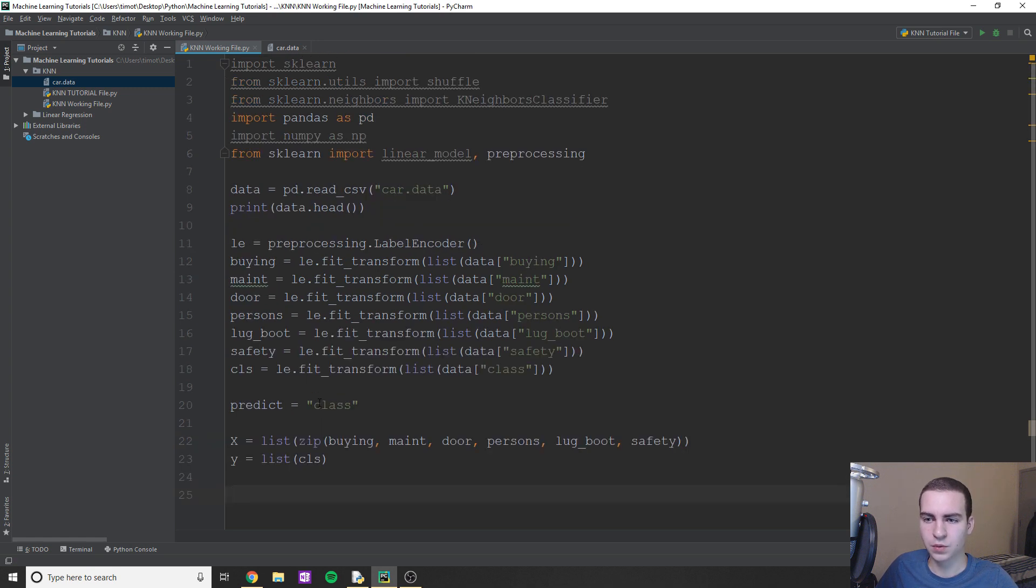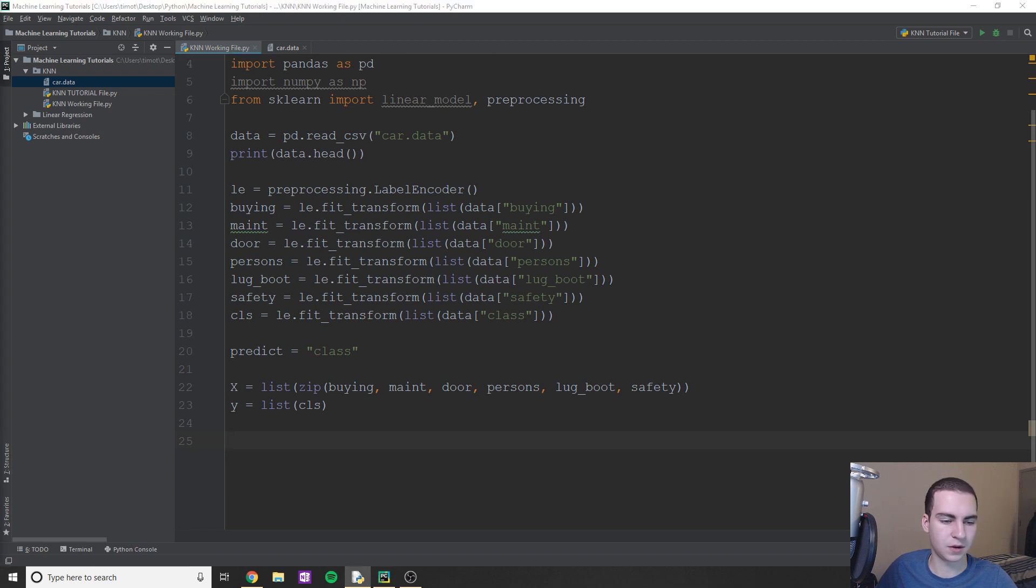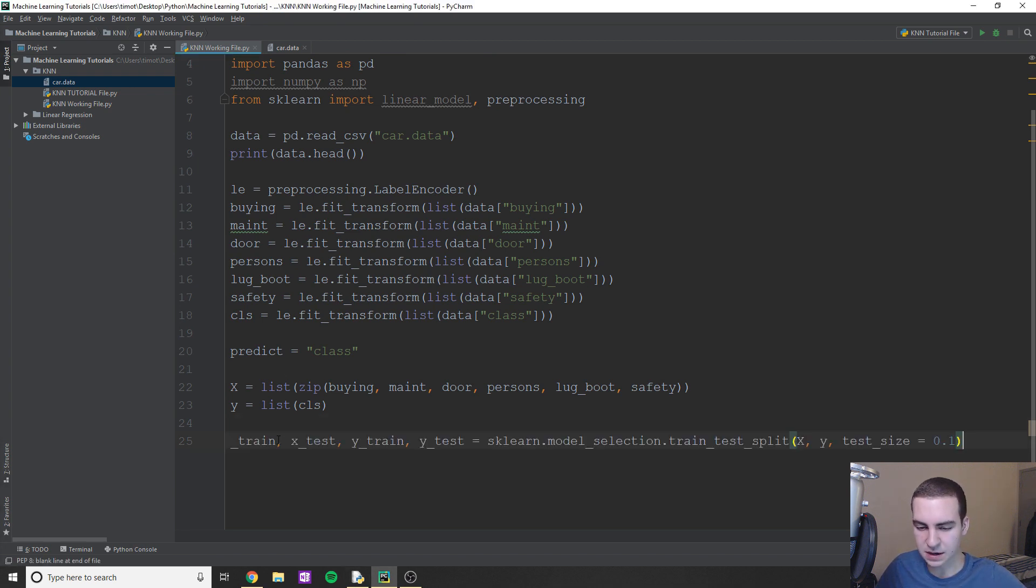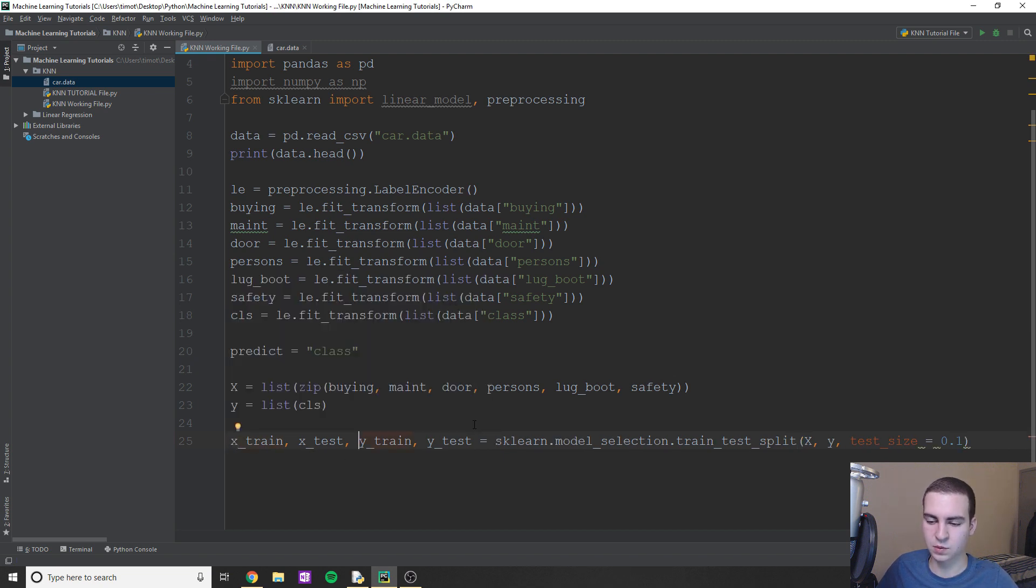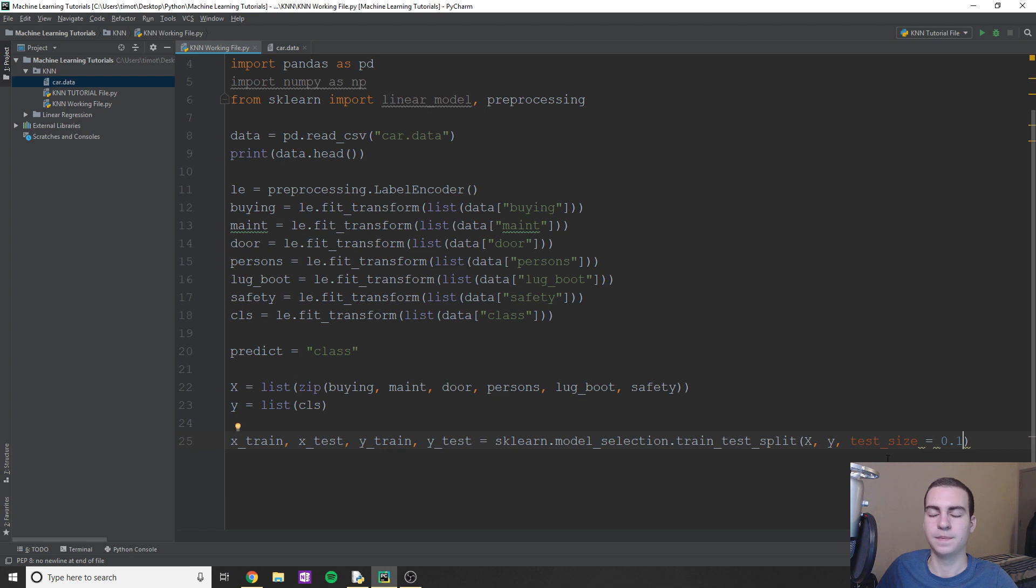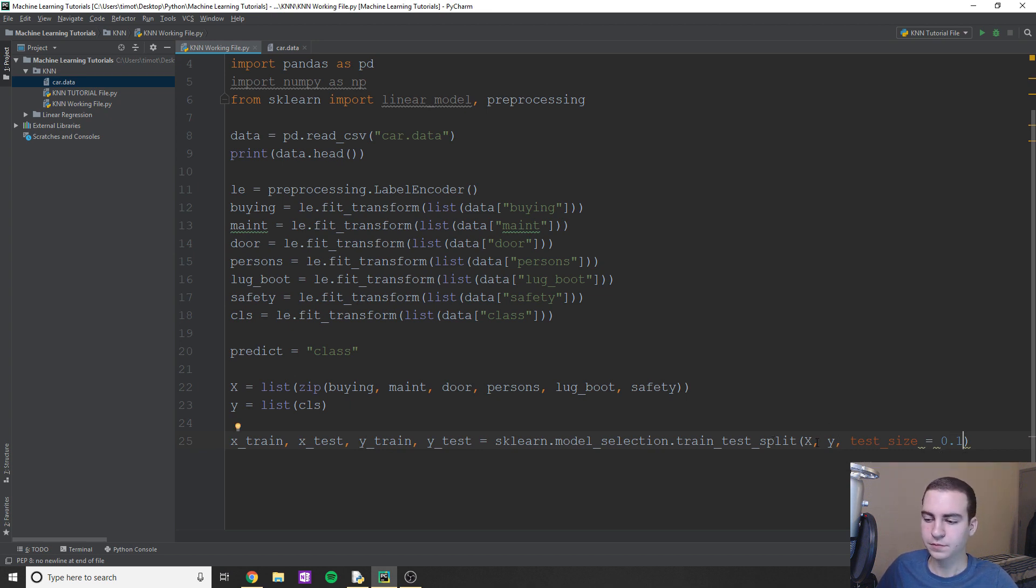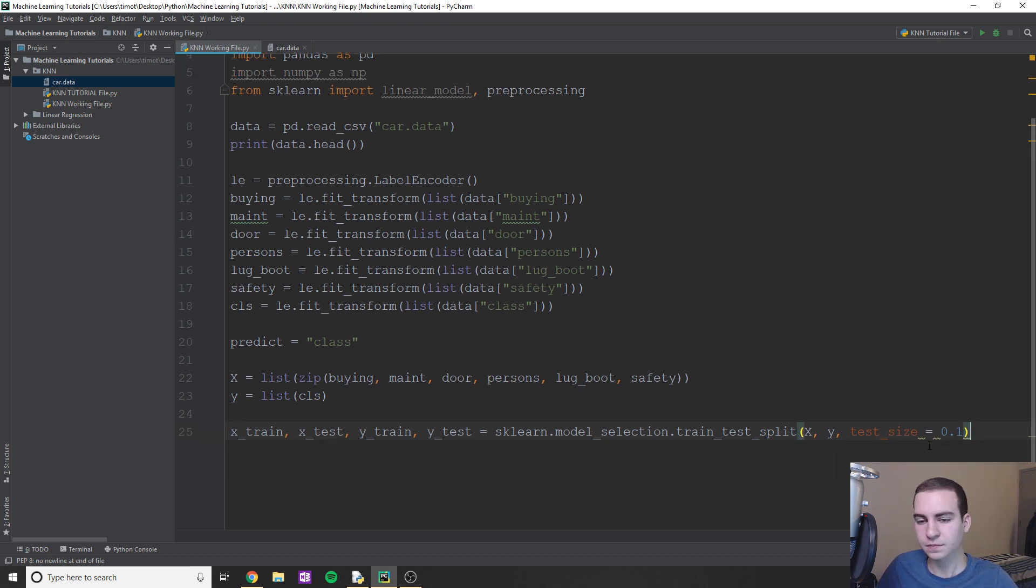So now what we're going to do is we're going to do this split train test thing like we did before. I'll just copy it in because I've already kind of went through what this does. So essentially we're going to have our X train, X test, Y train, Y test, and then we're going to use the exact same thing. So sklearn.model_selection.train_test_split, and then test size of 0.1. If you'd like a larger test size to test on more values, you could do 0.2, 0.3, but essentially once you start going more than 0.2, you're kind of sacrificing performance by not having as much data to train on.